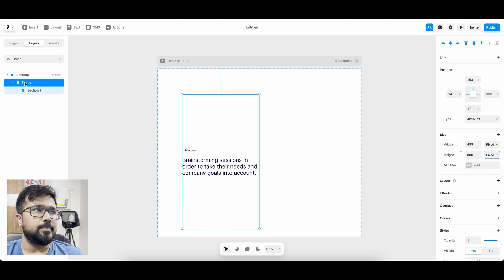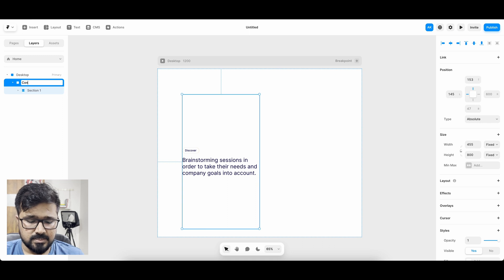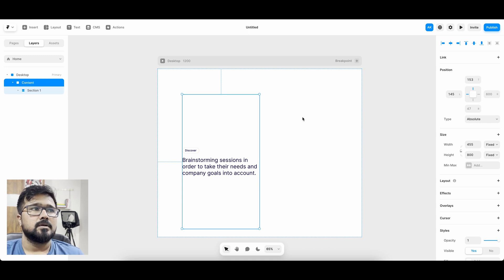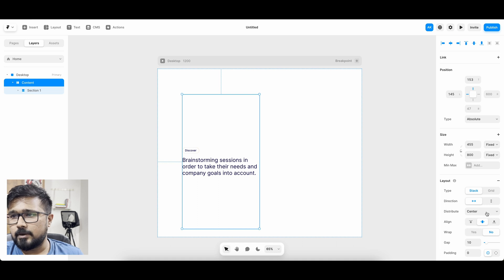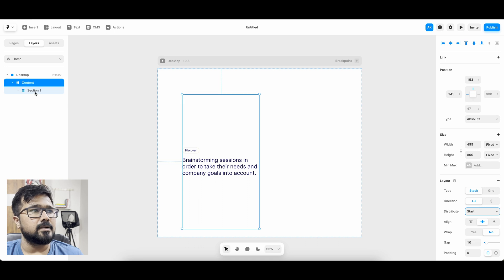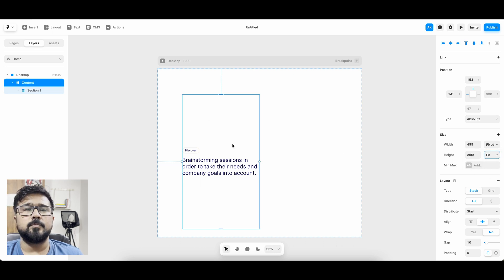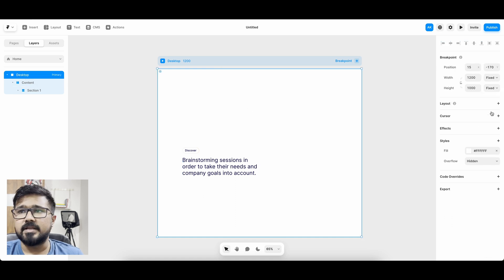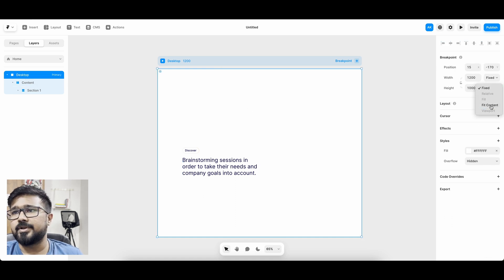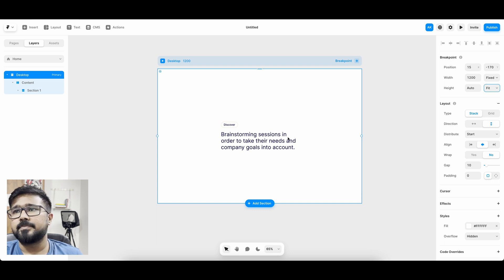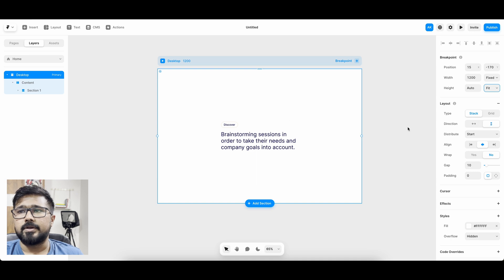Now let's group it and call it 'content', and make it a layout. This should be set to start so it will be left-aligned. I'm going to set the height to fit content because I want to add more items into this. And the desktop frame I'm also making fit content height since this is going to be a longer layout.